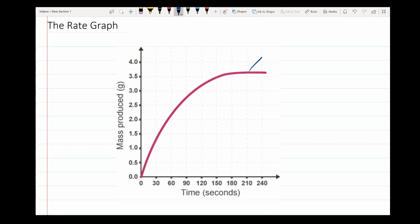We're going to look at each part of this graph separately, starting with the part at the top. This comes from a French word — plateau — which is the French word for tray. You can think of the flat tray that you would carry things on from the kitchen to the dining room. That flat part of the graph is known as a plateau.